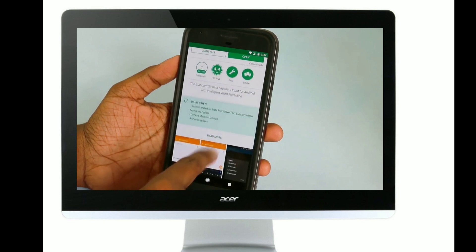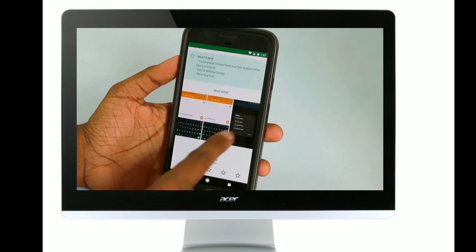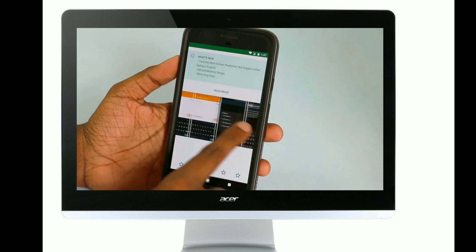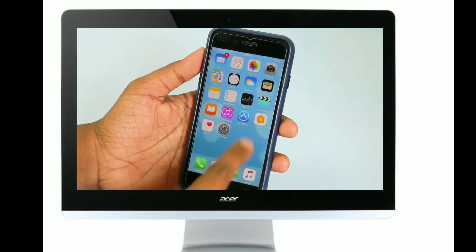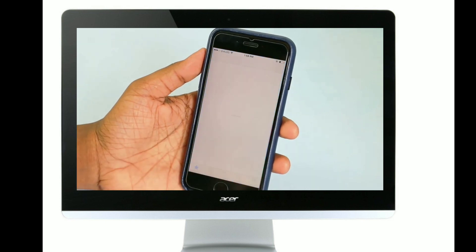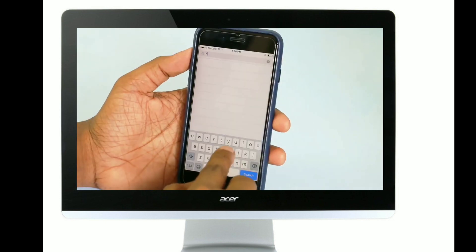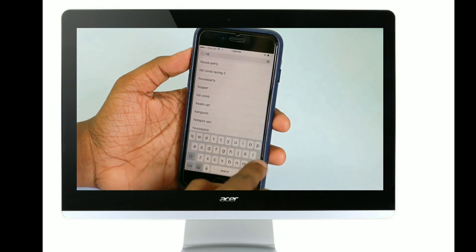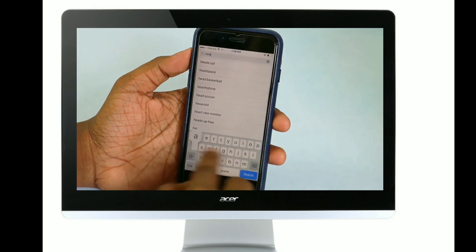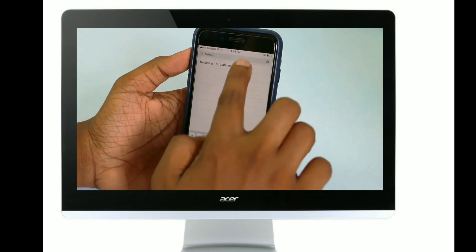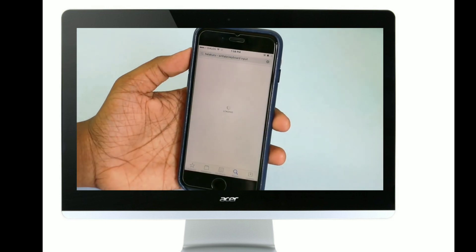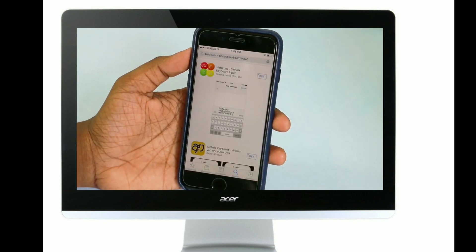If you want to use an Android phone, you can type it in your app store or your keyboard and use it as a new keyboard.